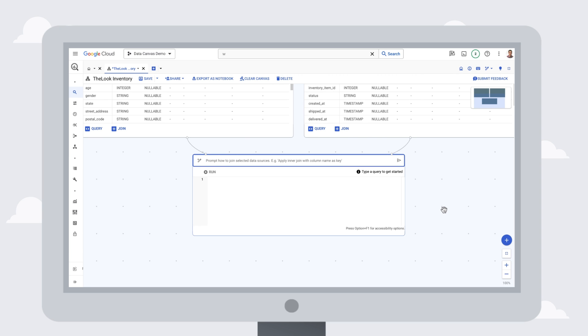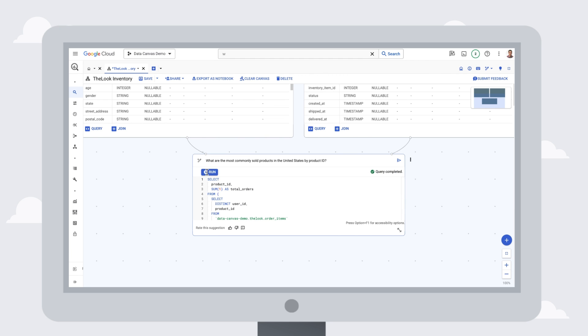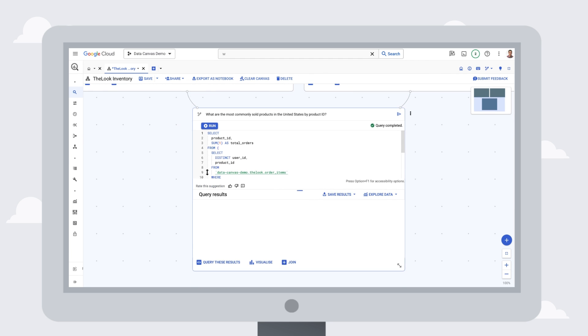Now we'll use a natural language prompt, like what are the most commonly sold products in the United States by product ID, to generate a query that shows the most commonly purchased products in the United States. We can review the query to make sure it meets our needs, and then run it.